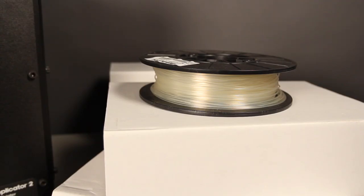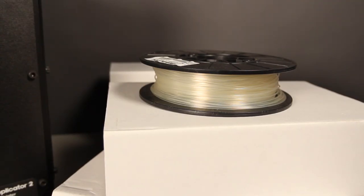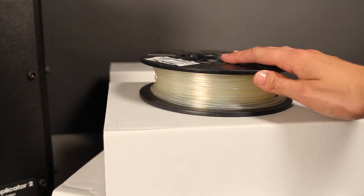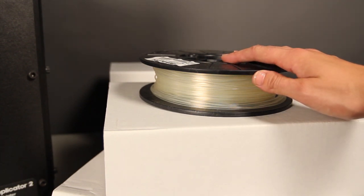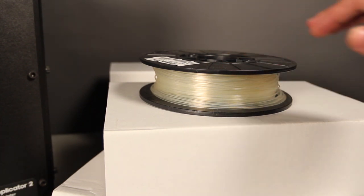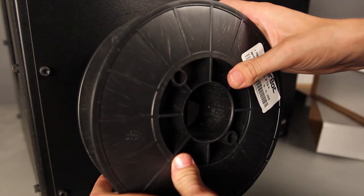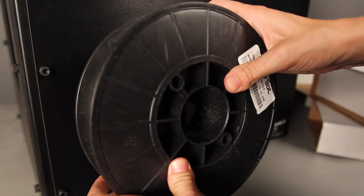Your spool of MakerBot PLA filament is located in a black box that's fitted into one of the cardboard accessory sleeves. Take the spool out of its box and bag and push it onto the spool holder.